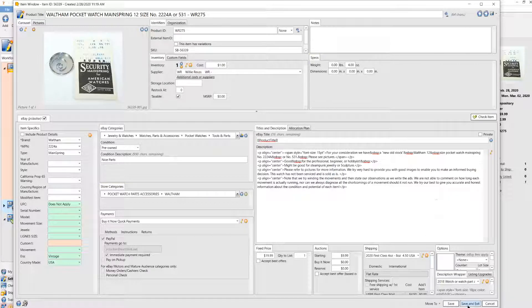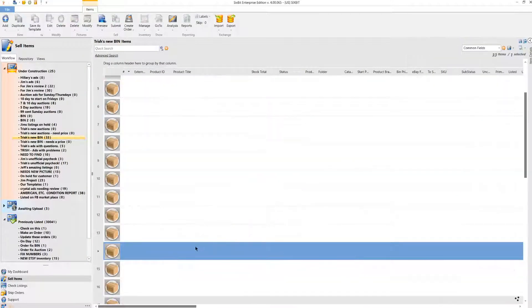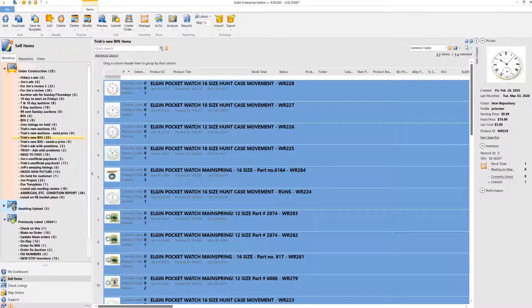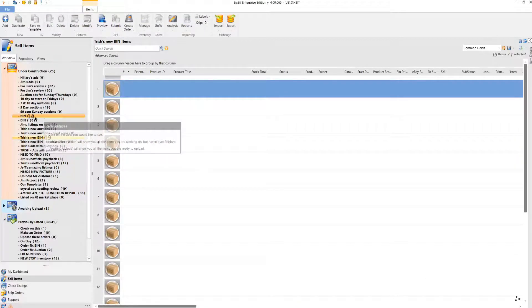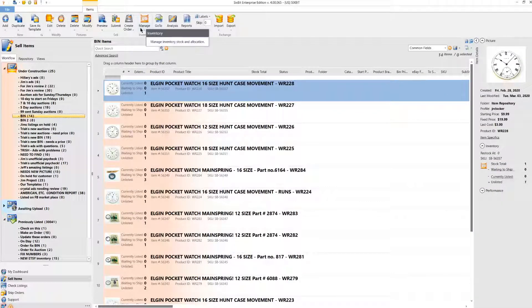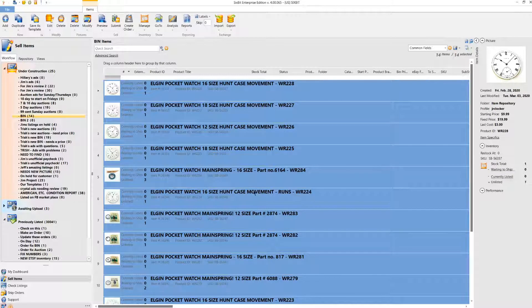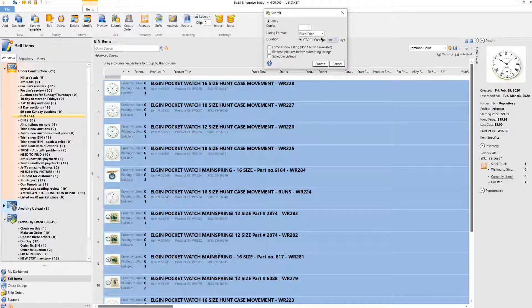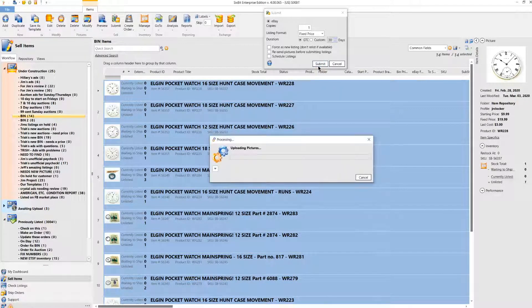I'm going to end it there. I started at the top so I'll grab all of them and put them in our buy-it-now bin — there are 14 in there. Then I'm going to do Control-A to highlight all of them and push submit. It's going to be fixed price, good till cancelled. I don't want to schedule it — just submit all 14 right away.